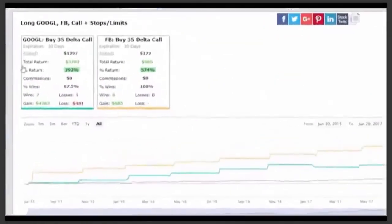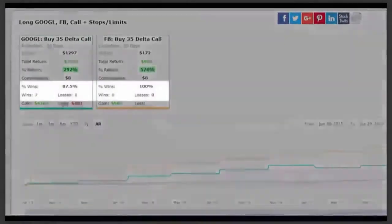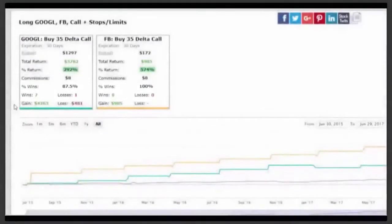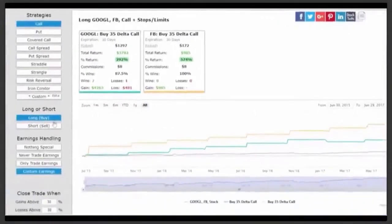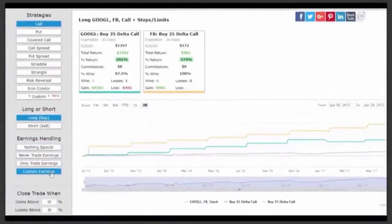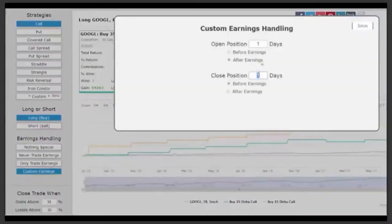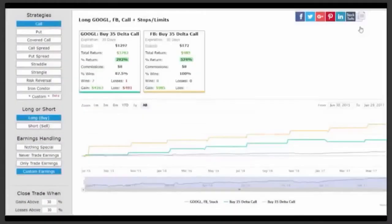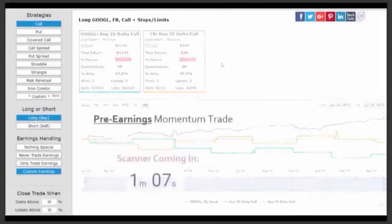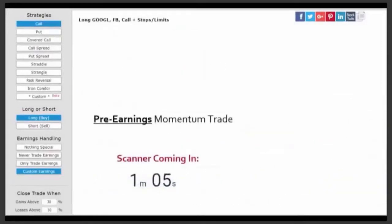Now we can see staggering returns — 15 wins and one loss if we held these two as a portfolio. Just so you know we're not pulling a fast one — calls don't always work on these companies. If we look at the 15 days after earnings, opening one day after and closing 15 days after, these trades are actually negative. So this is in fact a pre-earnings momentum trade based on the personality of this bull market.